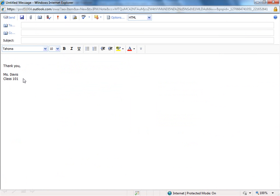Now, had I not checked the checkbox for automatically including this in a message, I could do it one at a time based on my discretion using the Insert Signature button here across the top and just insert it as needed into different messages.